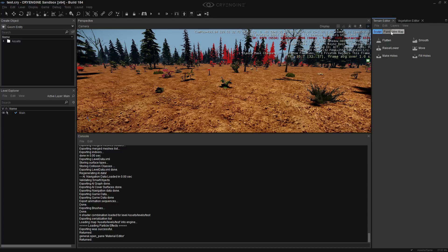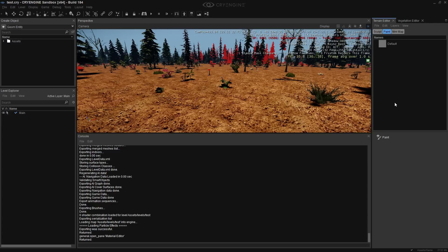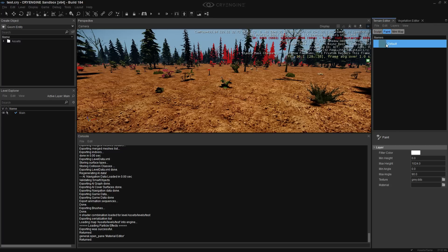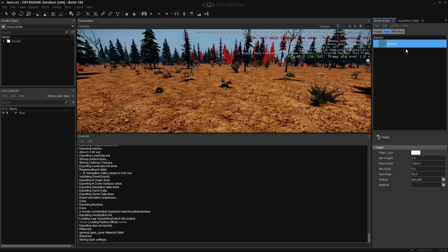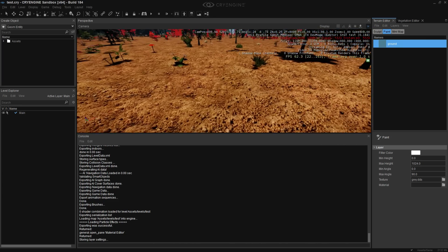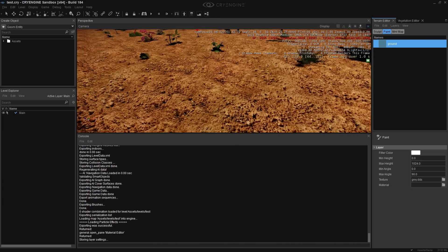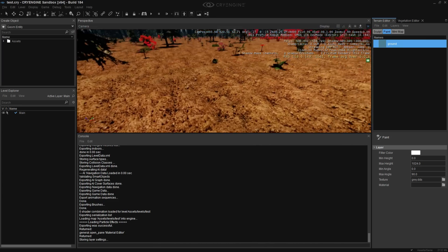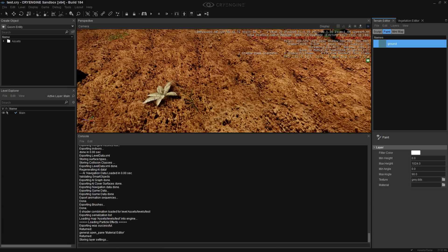Let's get into doing the whole painting thing. This is our default layer — we're gonna call this 'Ground.' We need another layer to paint, and it needs to be 'Grass' like so.